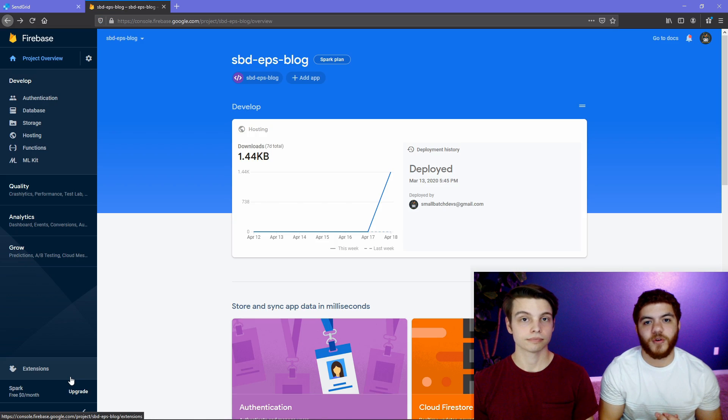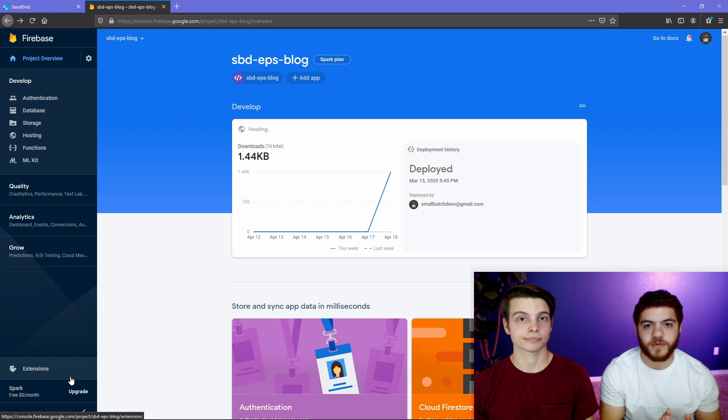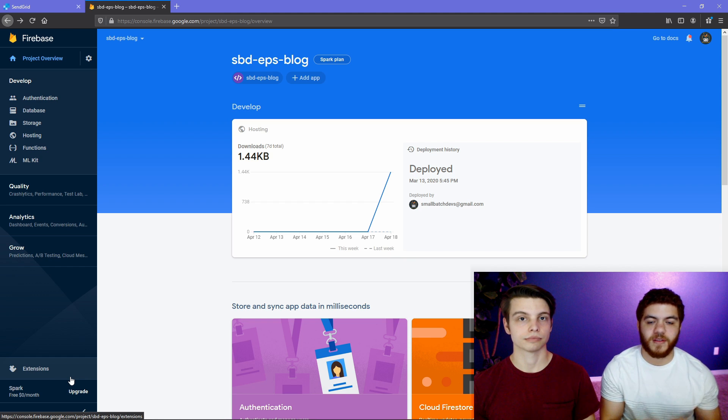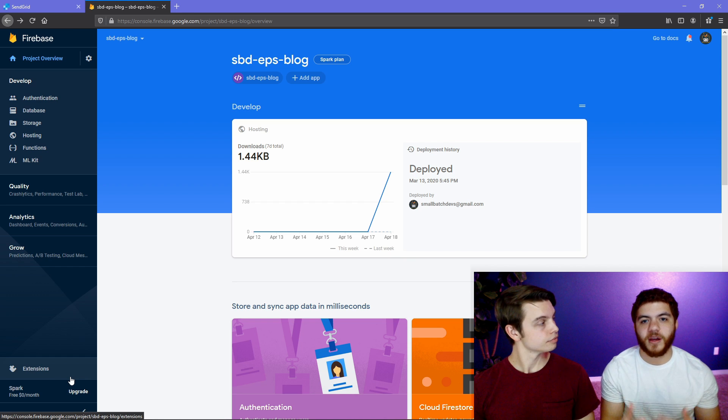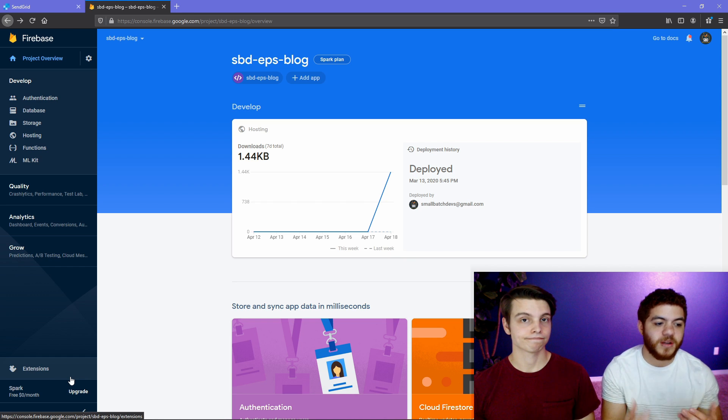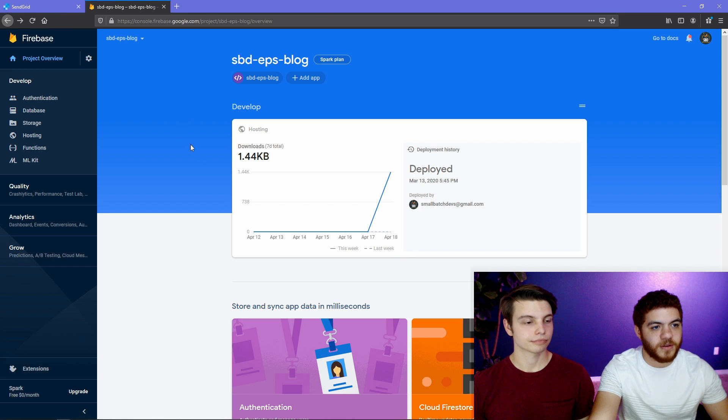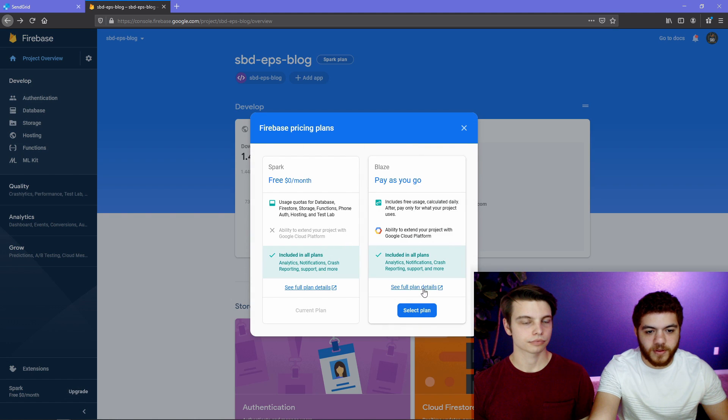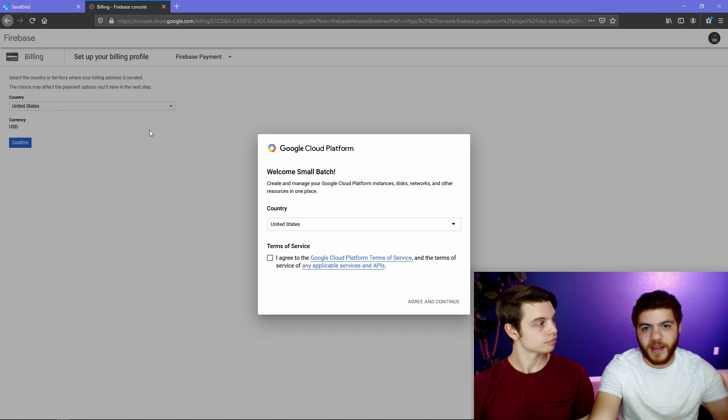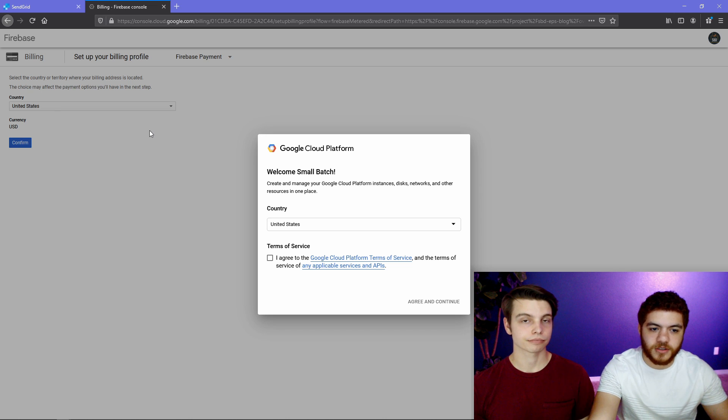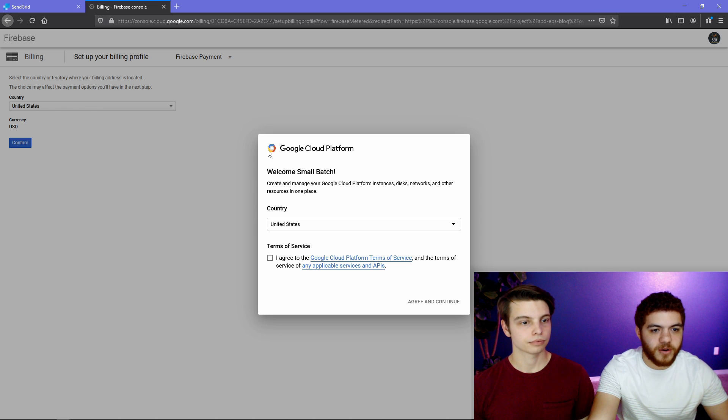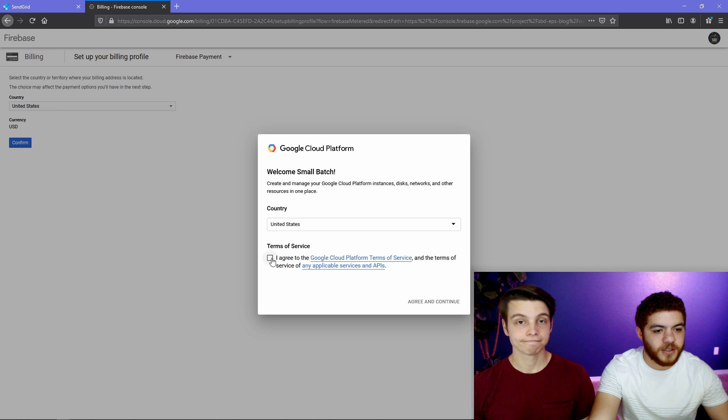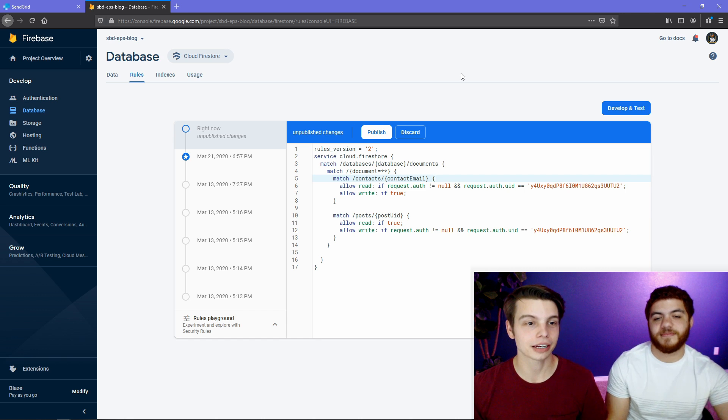The next step is to upgrade our Firebase account from the Spark plan to the Blaze plan. And the reason we have to do this is because the Spark plan does not allow outgoing third-party API calls. So we will need to upgrade our account. We're here in the Firebase console. Down here at the bottom, we can just hit this upgrade button. We'll select the Blaze plan. And by doing this, as long as you stay in the free tier limits, you won't be charged. Now we're on the Google Cloud platform, and this is where we'll just enter our billing information.